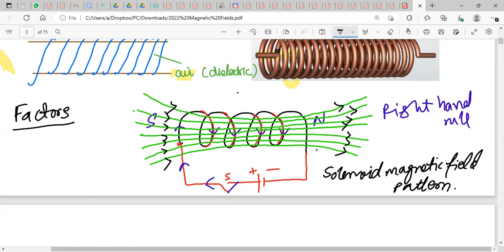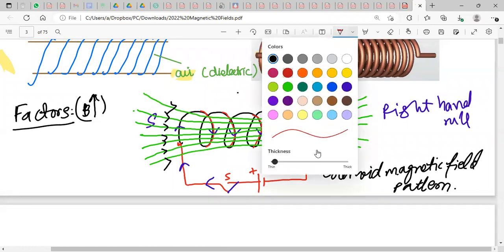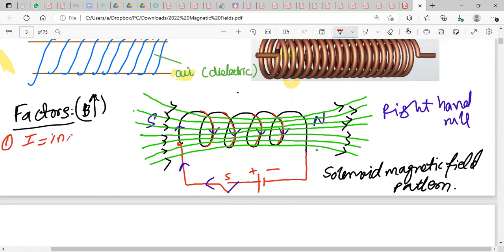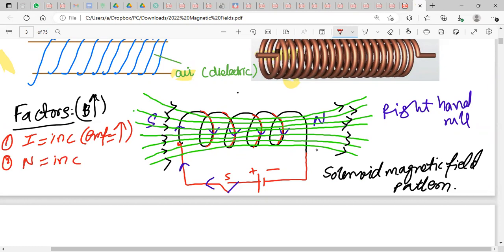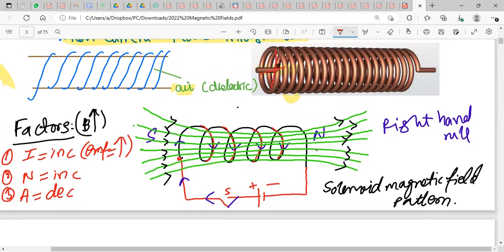To strengthen the magnetic field of a solenoid, you can: first, increase the current (use a higher voltage battery); second, increase the number of turns; and third, decrease the cross-sectional area of the solenoid — reducing the area increases the magnetic field strength.